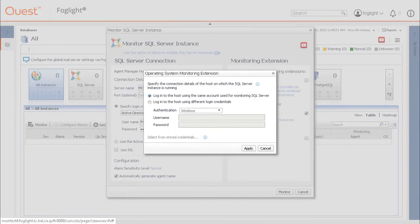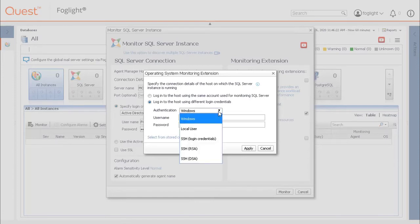OS metrics require WinRM or WMI connectivity to collect Windows metrics, or SSH connection for Linux monitoring.